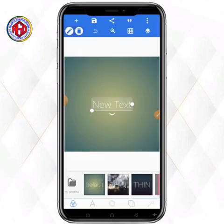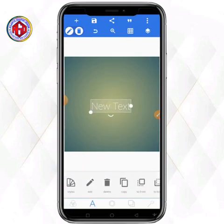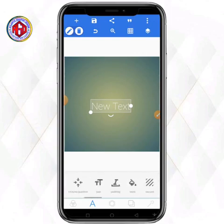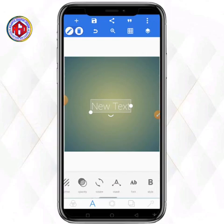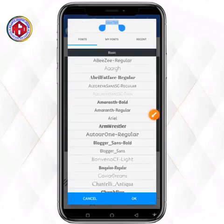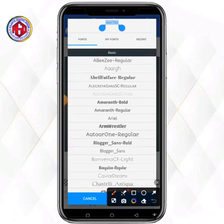In my Pixel Lab I have a new text on the screen. I'm going to come to the 'A' icon at the bottom and scroll to where I have Fonts.